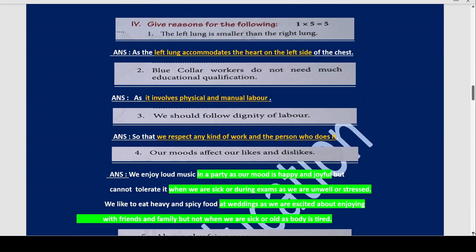Now give reasons for the following. Why is the left lung smaller than the right lung? The left lung accommodates the heart, which is on the left side of the chest. Because the heart is in the left side of the chest, the left lung is smaller than the right lung. Accommodates means makes place for.